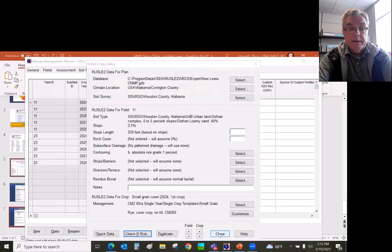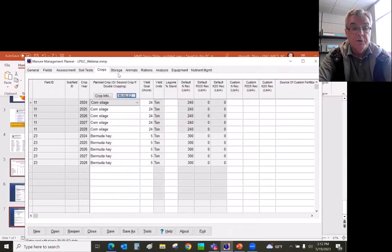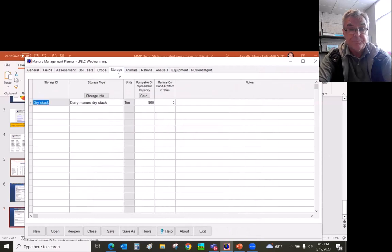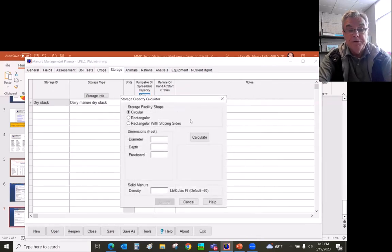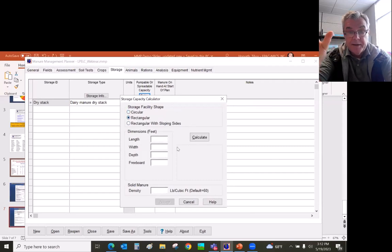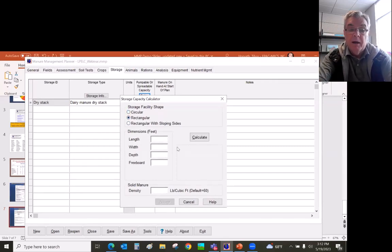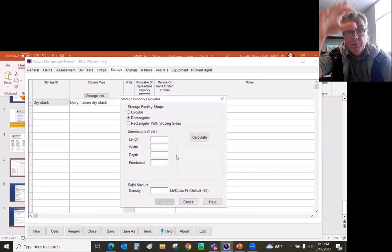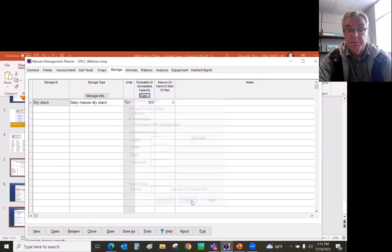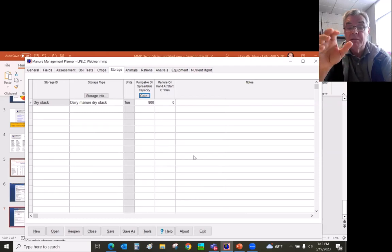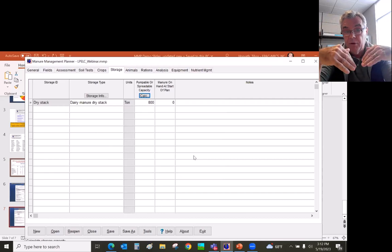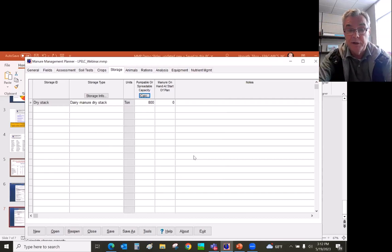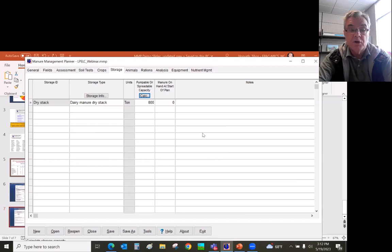With that, I'm going to move on to the storage. There is a calculation button. So you could calculate a rectangular, like a dry stack area, how wide, how long, the depth and the freeboard. And you could calculate how many tons of solid manure is on that storage facility. We do not recommend for liquid manure because it does not calculate the rainfall and evaporation, but it's quite accurate for solid manure storage capacity calculation.